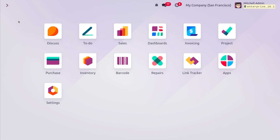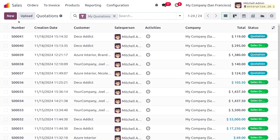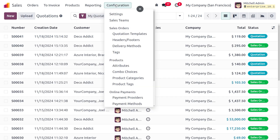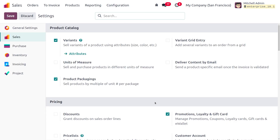There are different types of promotions — coupons, discounts, loyalty programs, and more. To enable the promotions, let's dive into the Sales Module. From there, we just need to go into the configuration settings, where you can see that we have enabled the promotions, loyalties, and gift card option to manage promotions, coupons, loyalty cards, gift cards, and e-wallet.